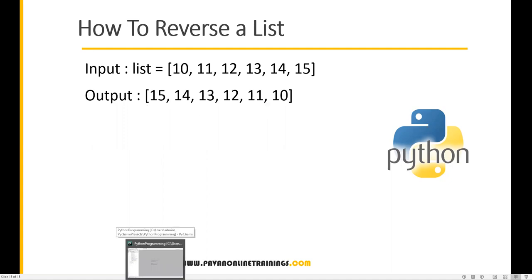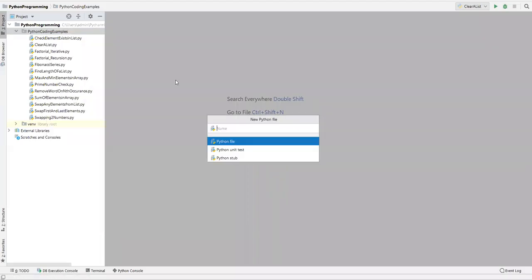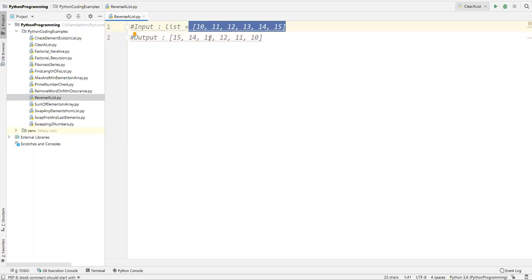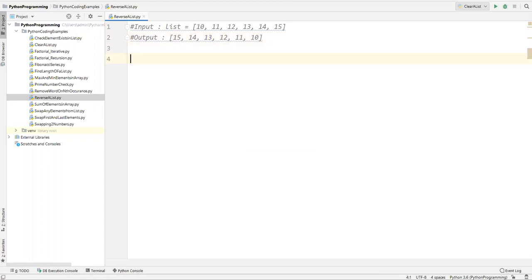Now let's see how we can write a program in Python. Let's go to PyCharm. Here I'll just create a new Python file and name it 'reverse a list'. There are two approaches — the first approach is we can use the reverse method directly, which is already available in Python.